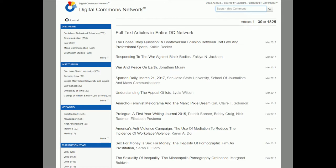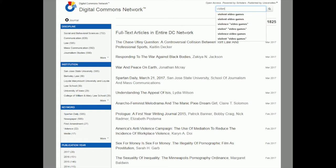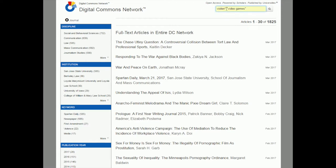Digital Commons Network does allow you to do truncation — that's using the star as a wildcard. So if you do 'violen*' you're going to get violent or violence. It also allows phrase searching, so instead of video and games as separate words, you can put them together with quotation marks. This search includes truncation on violent and a phrase search for 'video games,' and it assumes the word 'and' in between. You can type it or leave it out since it assumes it's there.